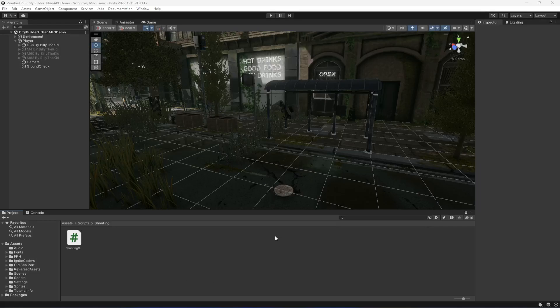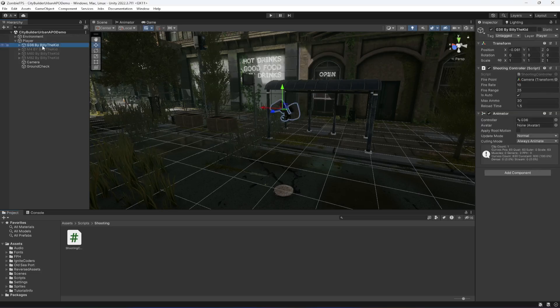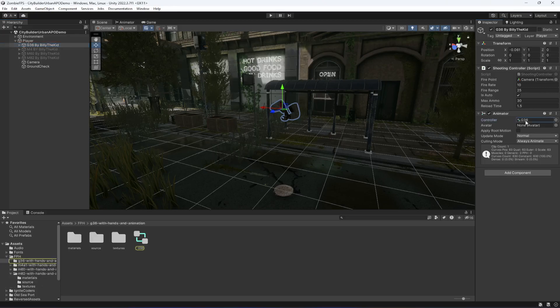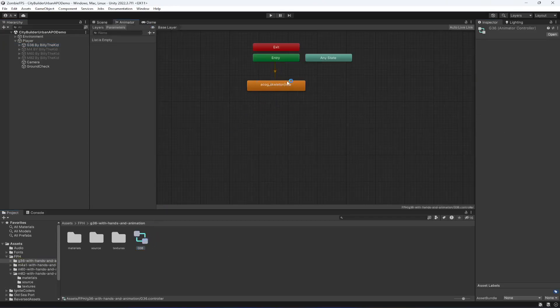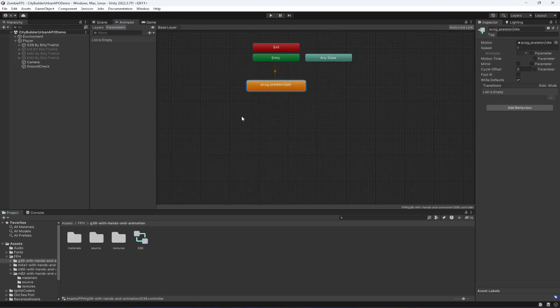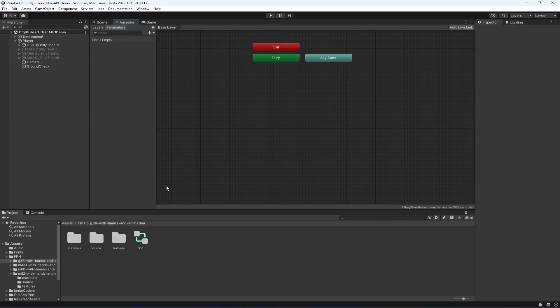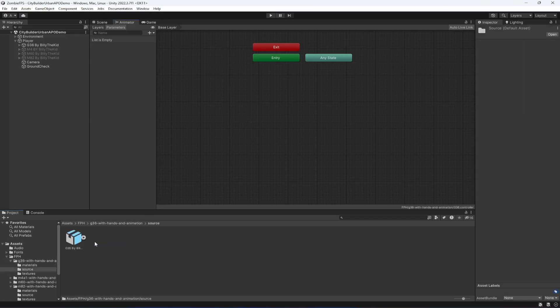In this video we will be adding animations to our rifle. If you click on the rifle you will notice that you already have a controller attached to it, the G36 controller. Click on it to show it, then double click to open it. Let's delete the idle animation.